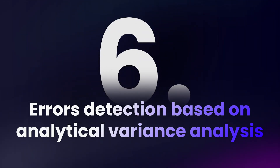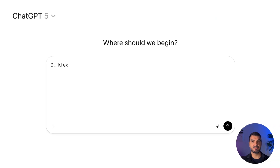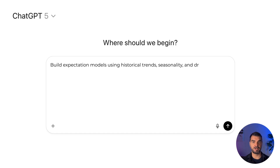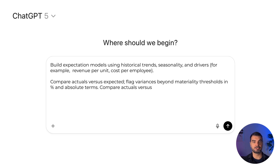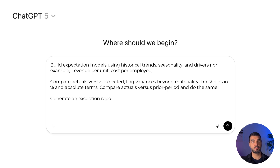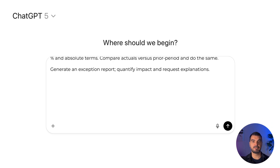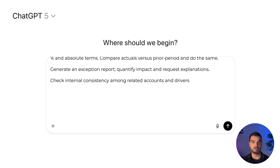Case 6 — Error detection based on analytical variance analysis. The goal is to identify abnormal deviations between actual, prior period, and budgeted figures, to isolate unexplained anomalies and quantify their potential impact. Prompt: build expectation models using historical trends, seasonality, and drivers such as revenue per unit and cost per employee. Compare actuals versus expected and flag variances beyond materiality thresholds in percent and absolute terms. Compare actuals versus prior period and do the same. Generate an exception report, quantify impact, request explanations, check internal consistency among related accounts and drivers, and make tests of detail where you find the risks.